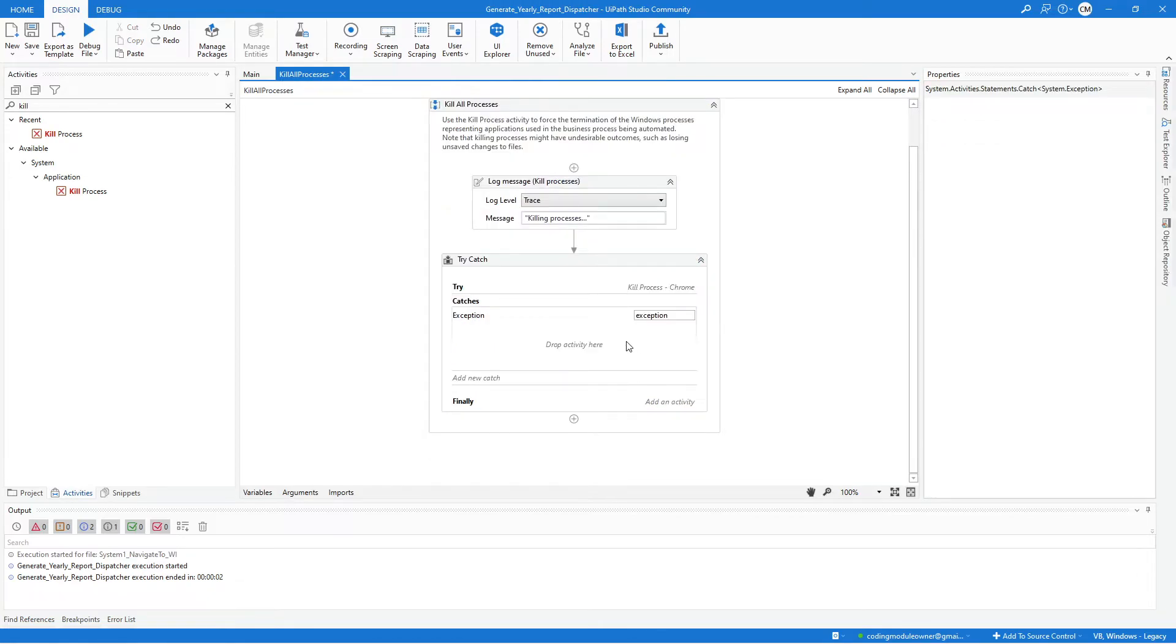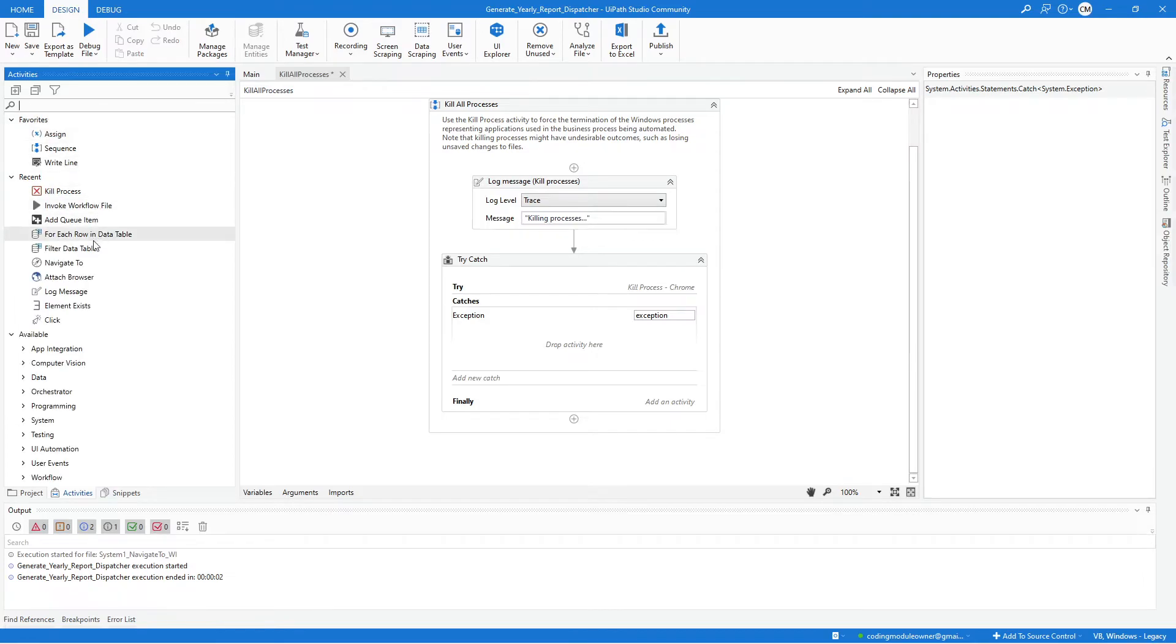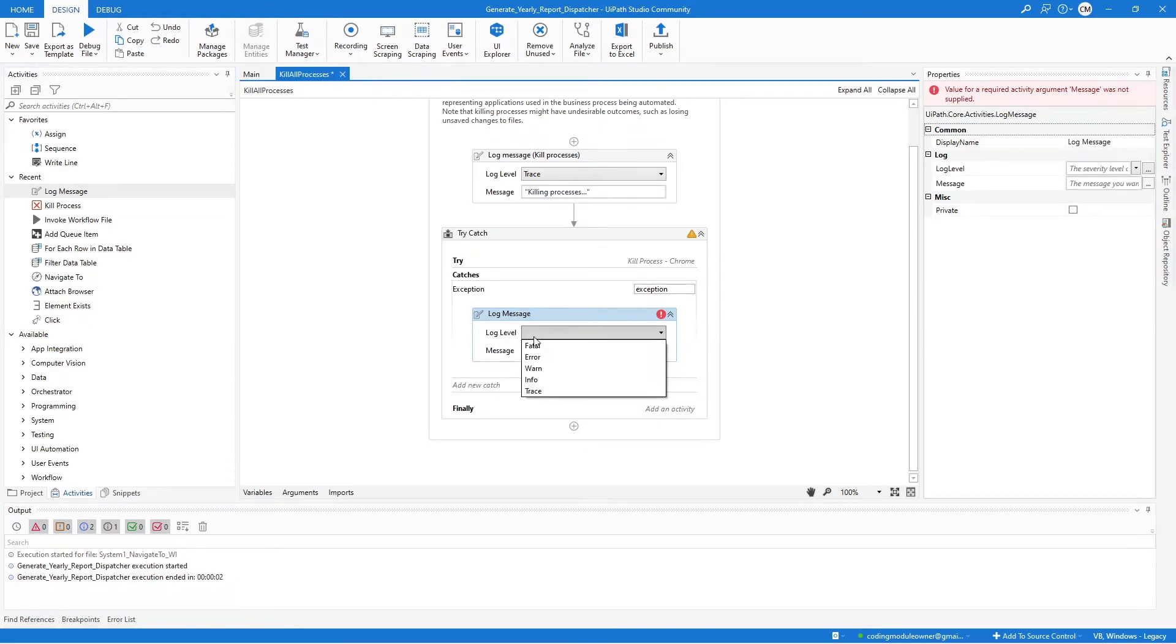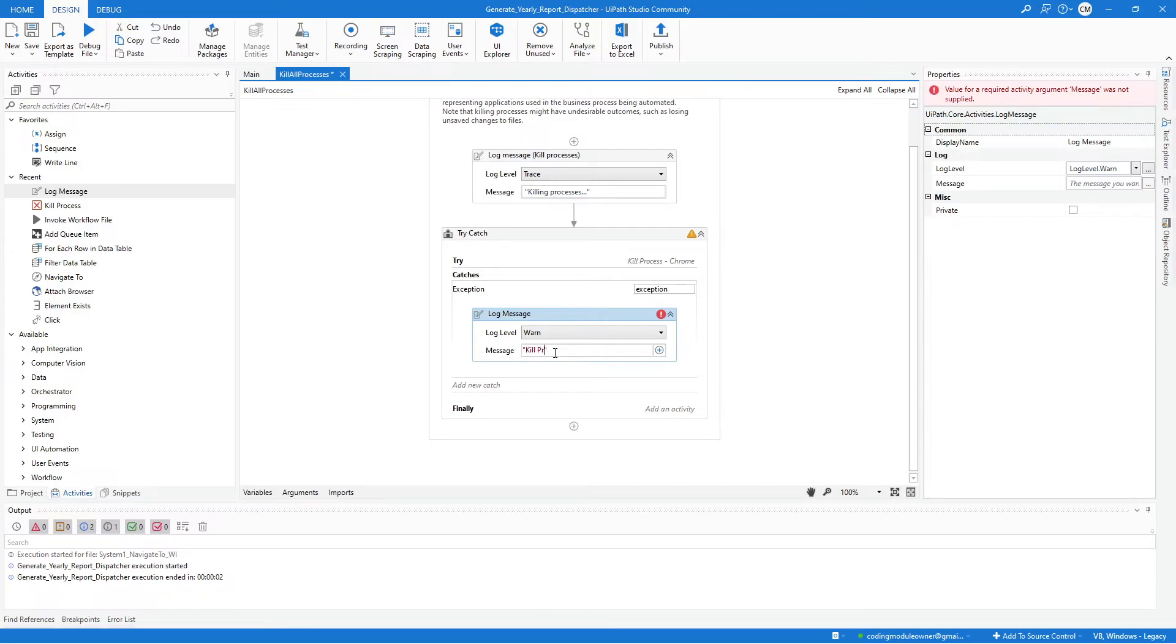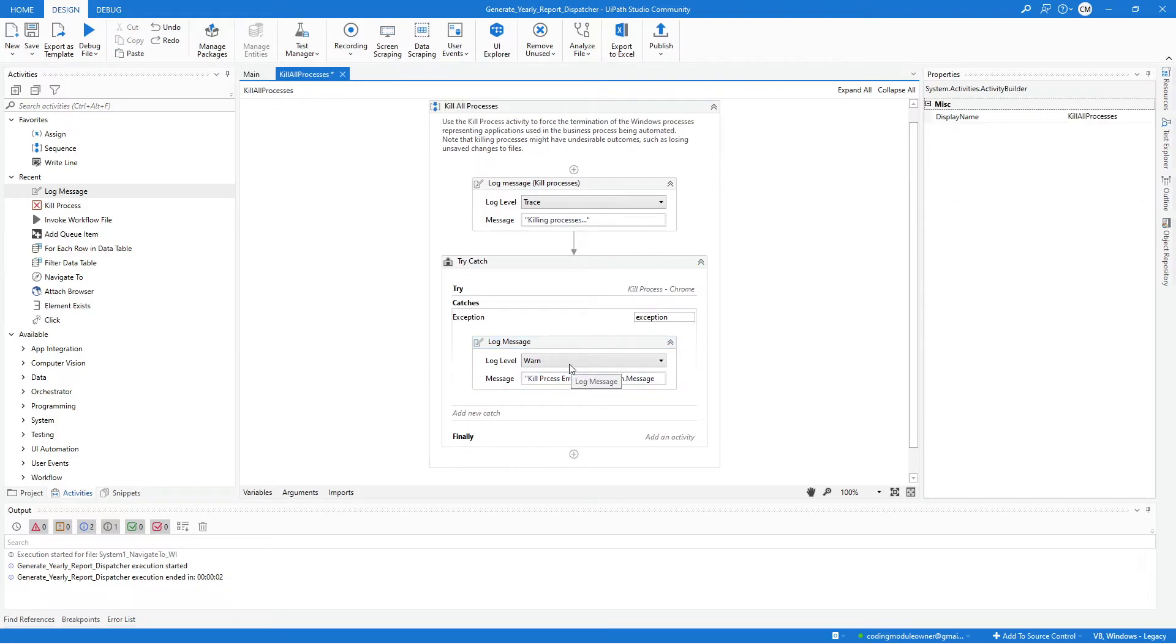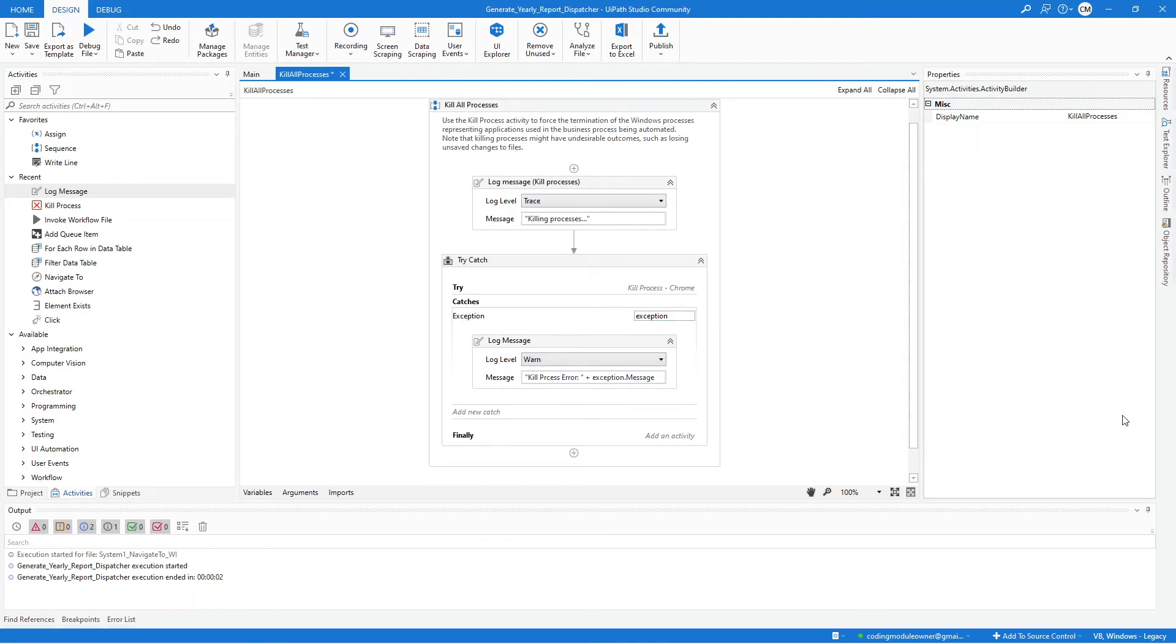And inside the exception we will be adding a Log Message. And for the log level we will be using Warning, and for the message we can say something like Kill Process Error, and let's just concatenate the exception message. So doing this, we will at least get informed that there was an error when this activity was executed. So that's all that we need for the Kill Process activity.